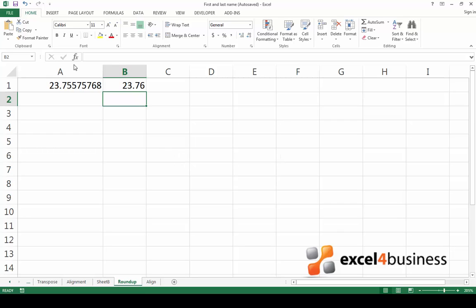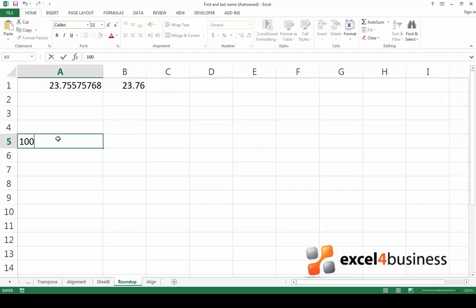A useful trick is using the round function when you are performing calculations in Excel. For instance, if quitting a magazine subscription would save you $100 a year, how much would that be a month?